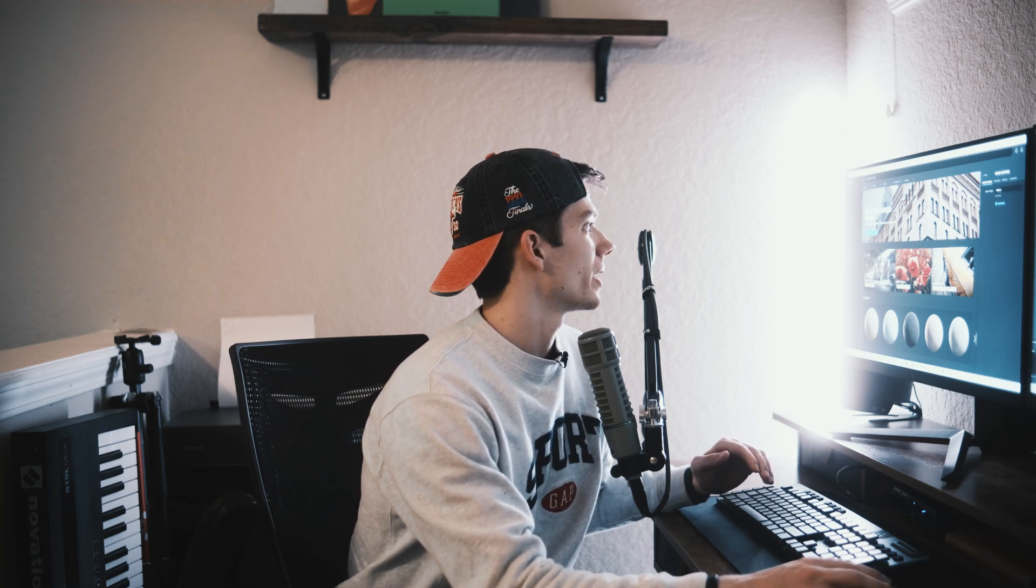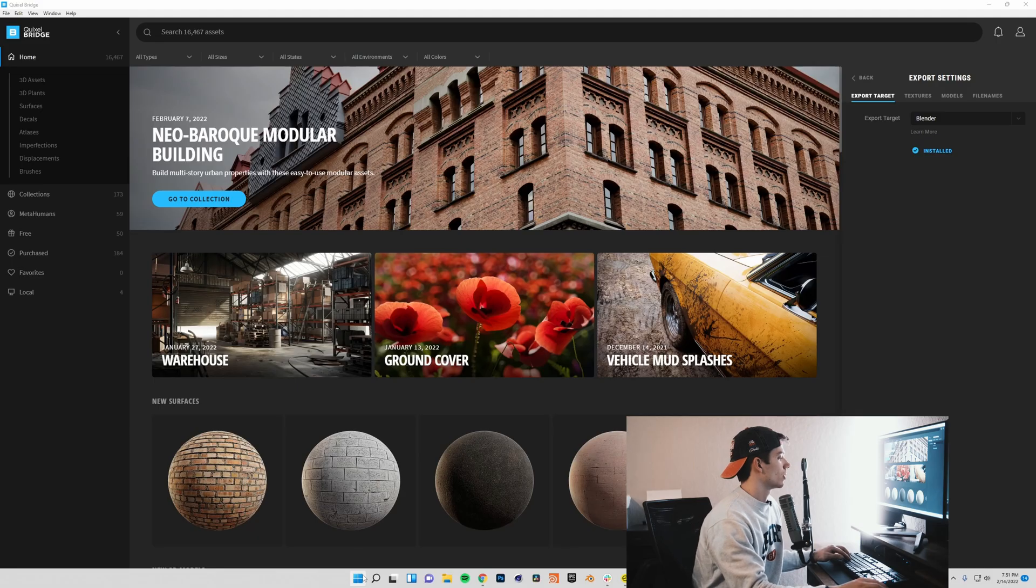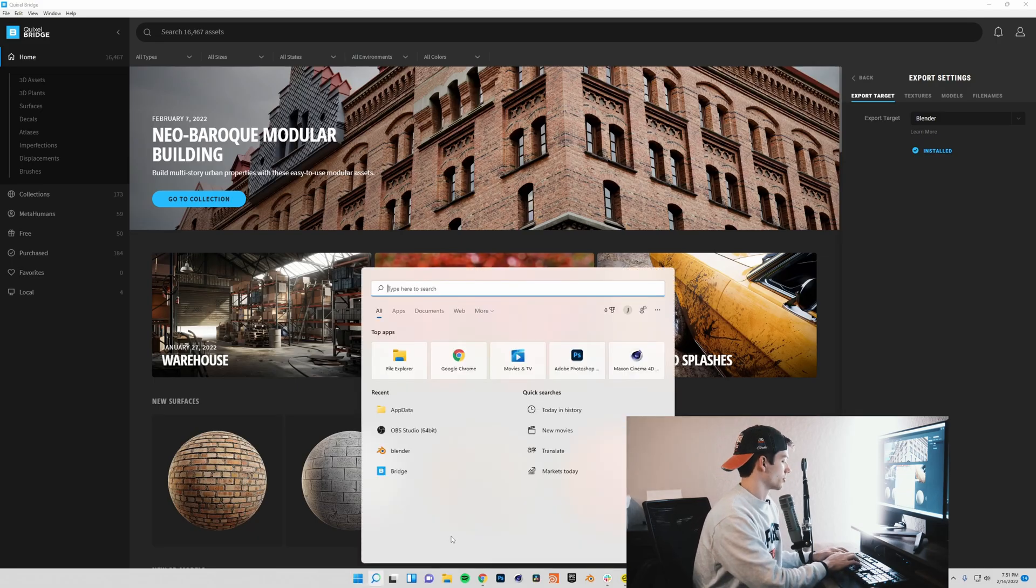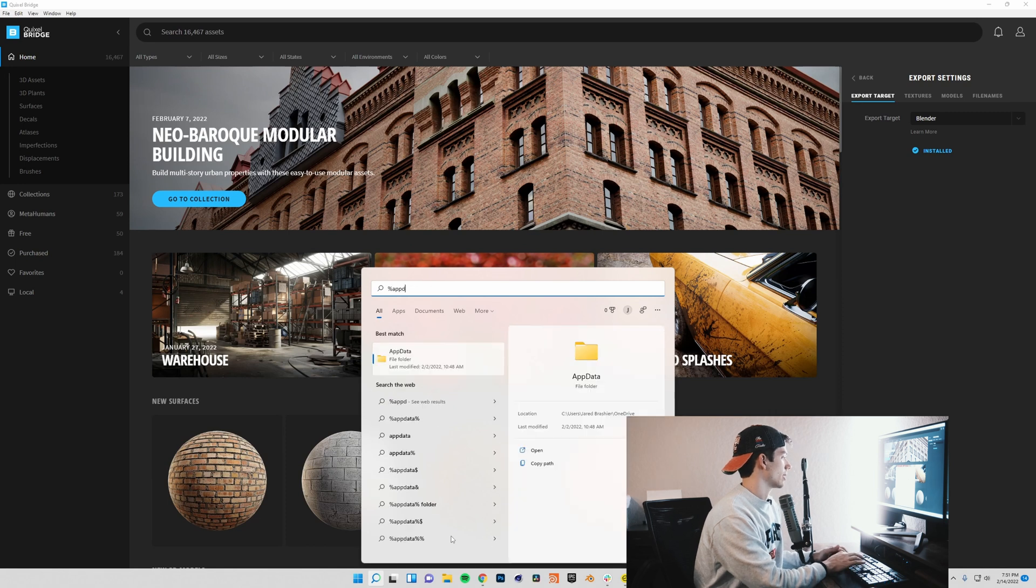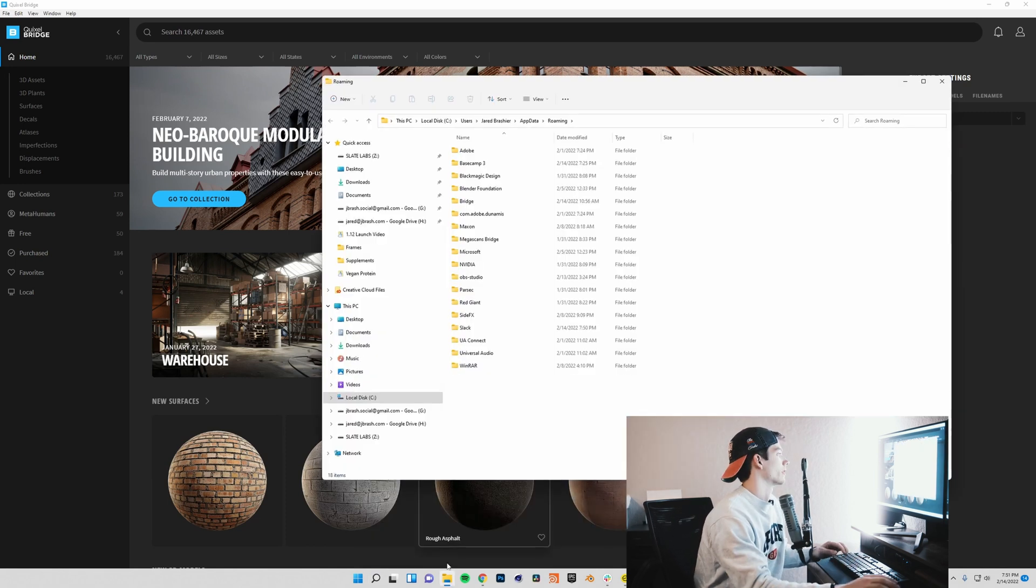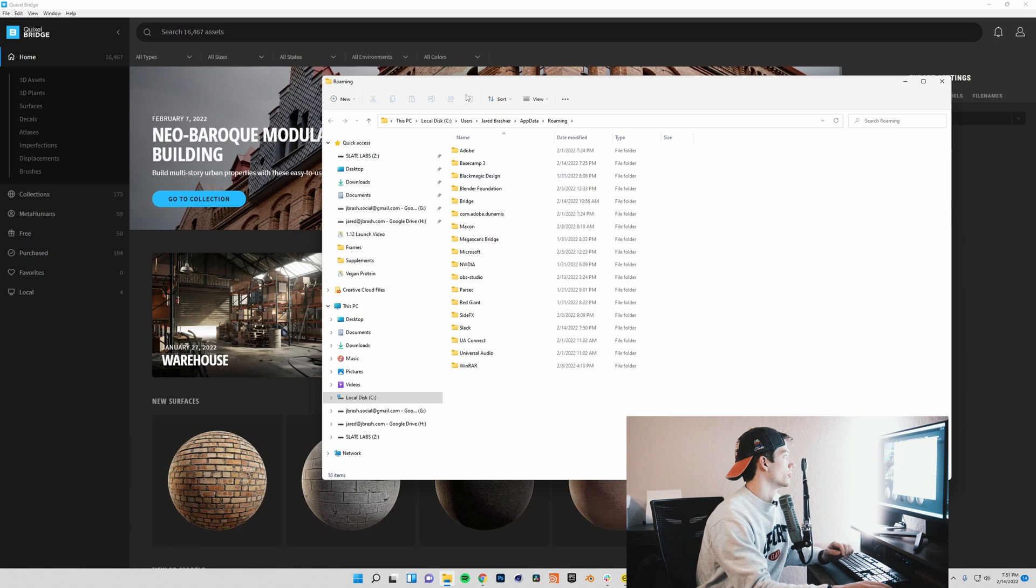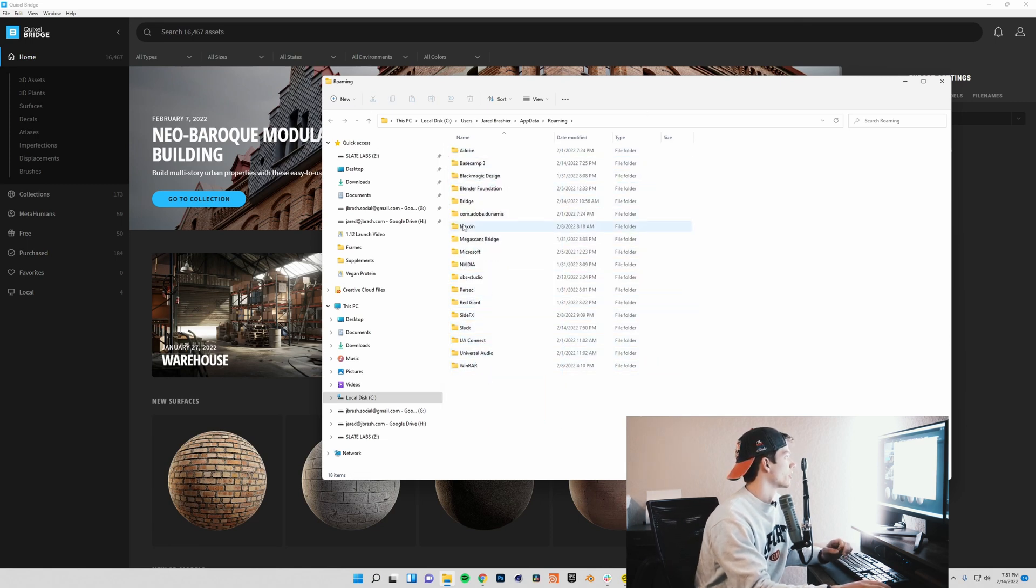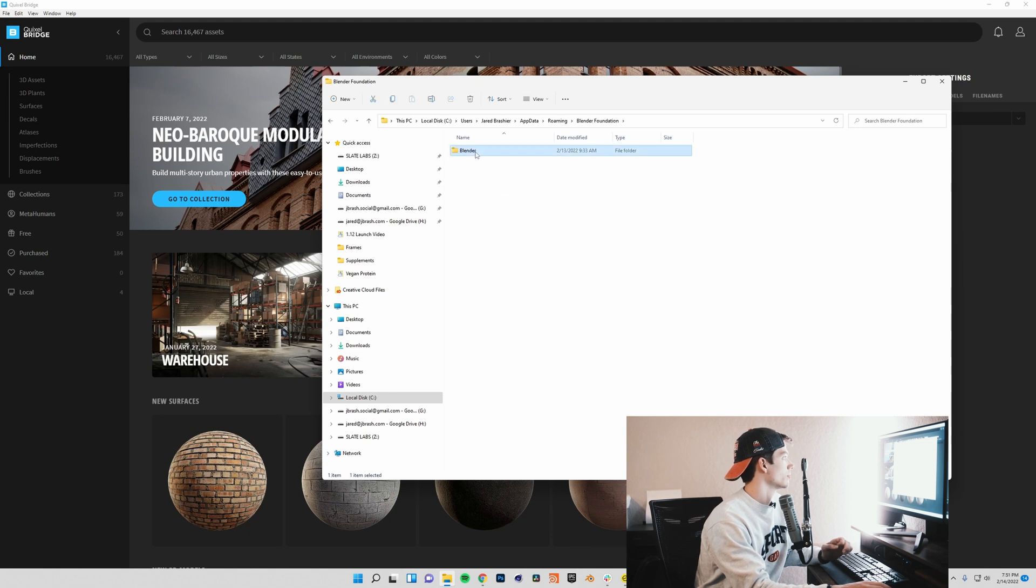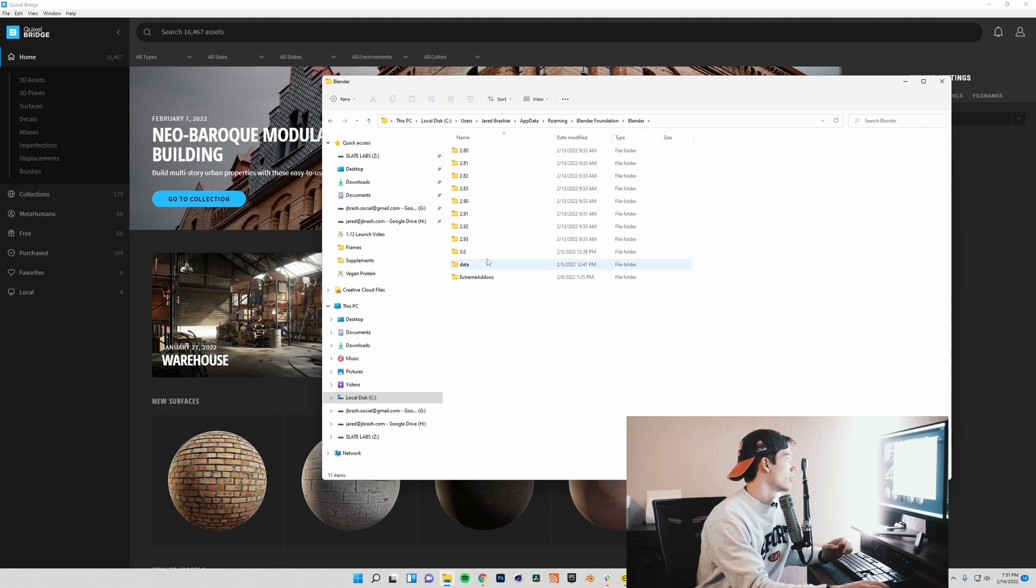Now for Blender 3.0, as of today, which is 2-14-22, Megascans is not actually officially supported in Blender 3.0, so what you're going to have to do is come down to your search bar and type %appdata% and that will open your appdata folder. You're going to want to go into Blender Foundation, Blender, and then in any of these versions above 3.0.